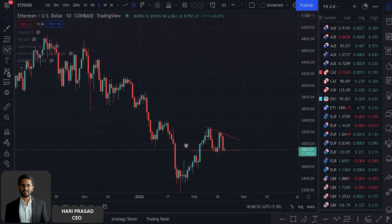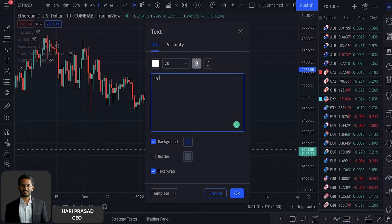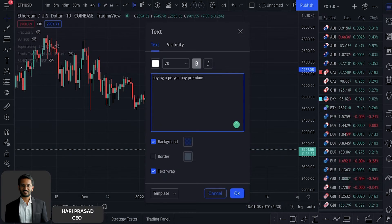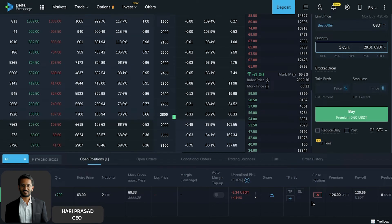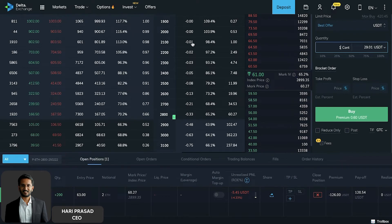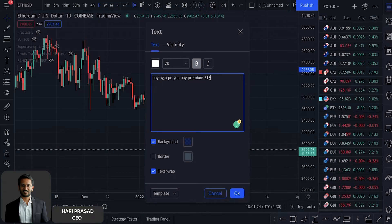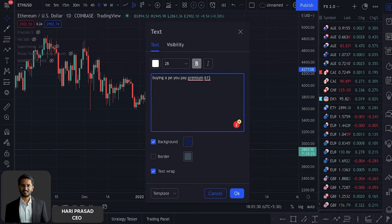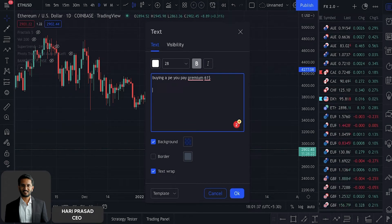All of you are already familiar with the fact that when you are buying a put option you pay premium. In this case, to buy this particular put option we paid a premium of around $61. What is the maximum loss that we take as an option buyer? The maximum loss that we are going to take is going to be the premium that we pay.